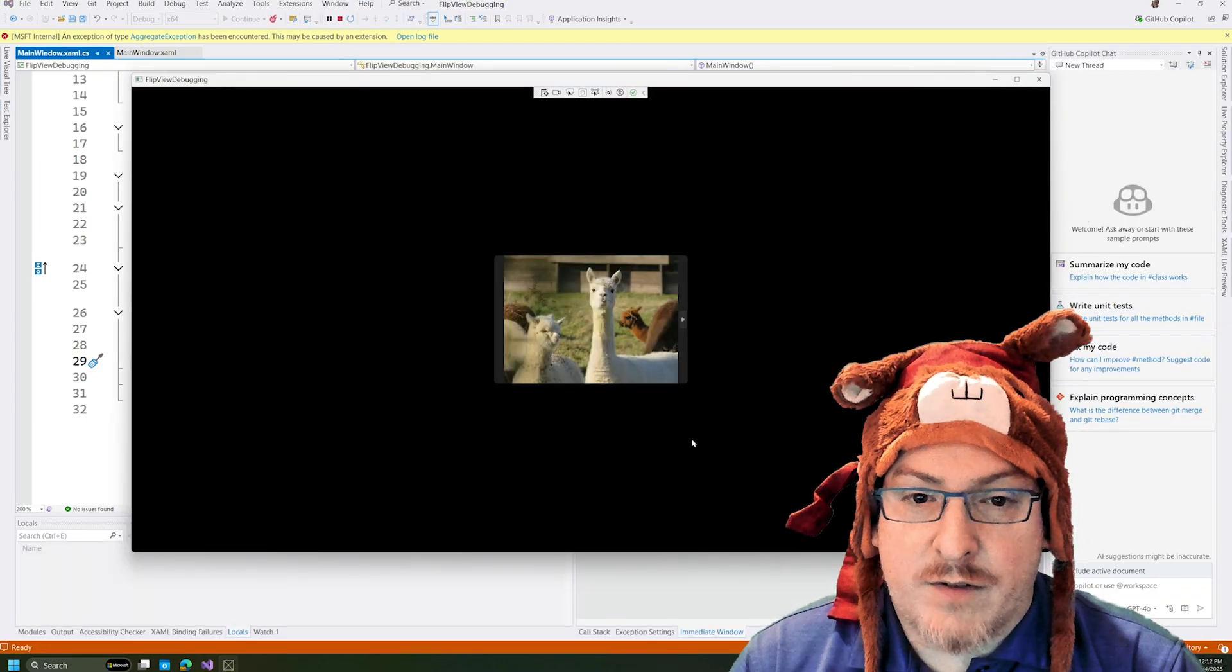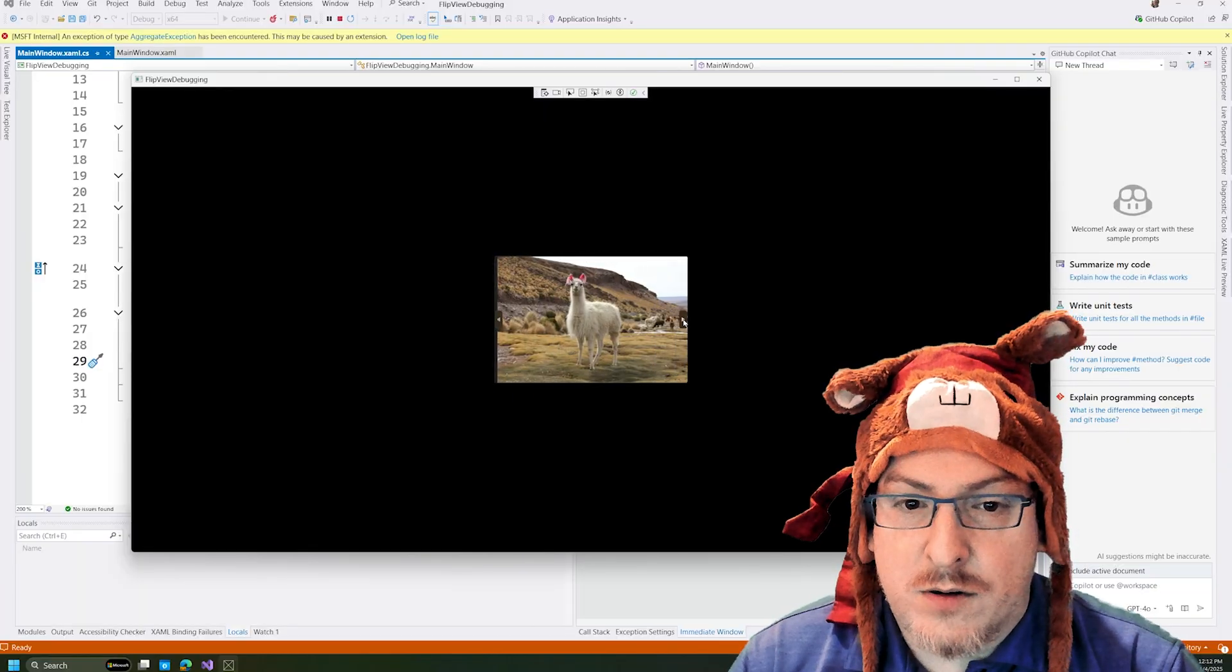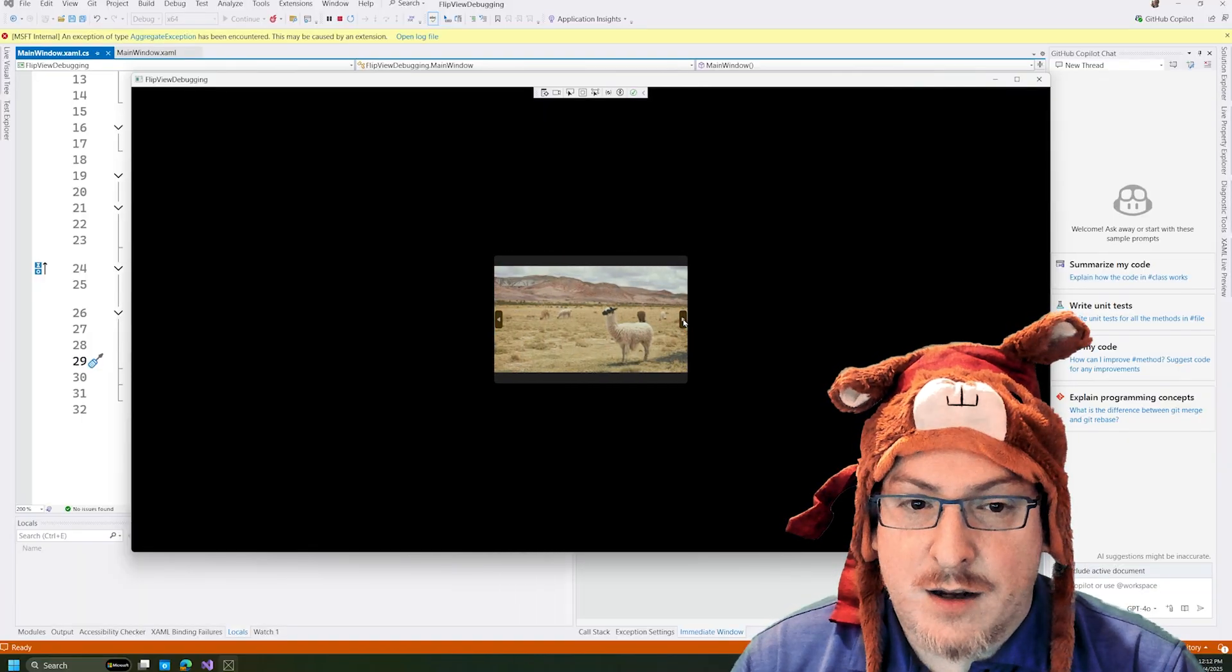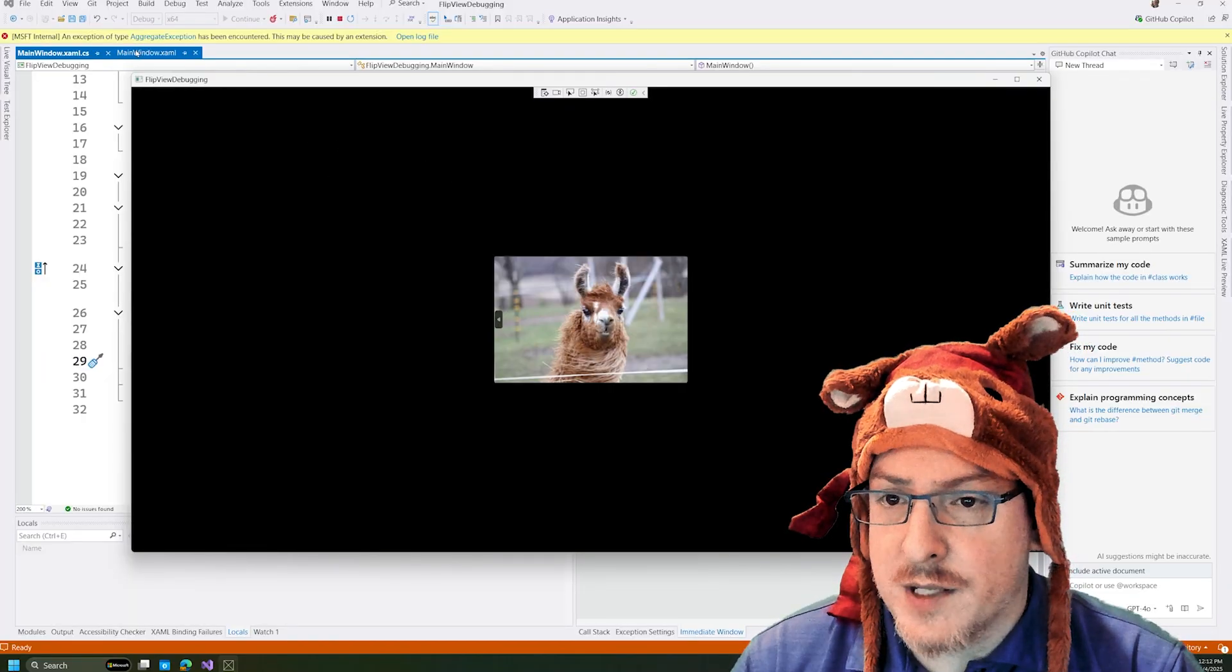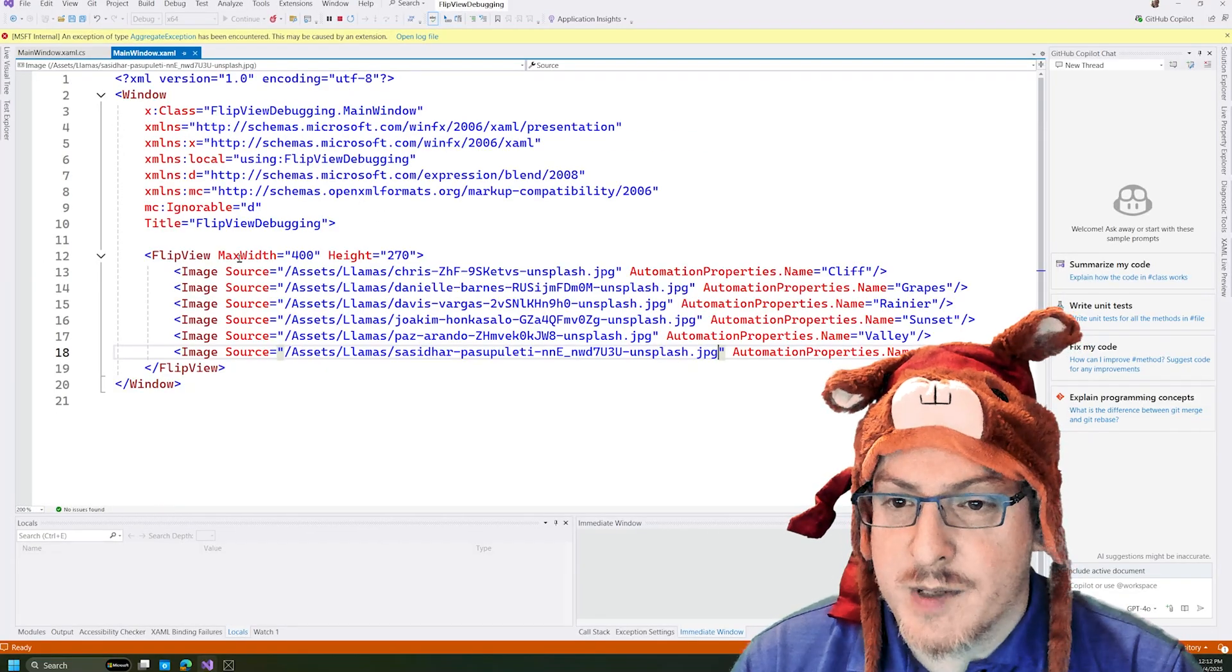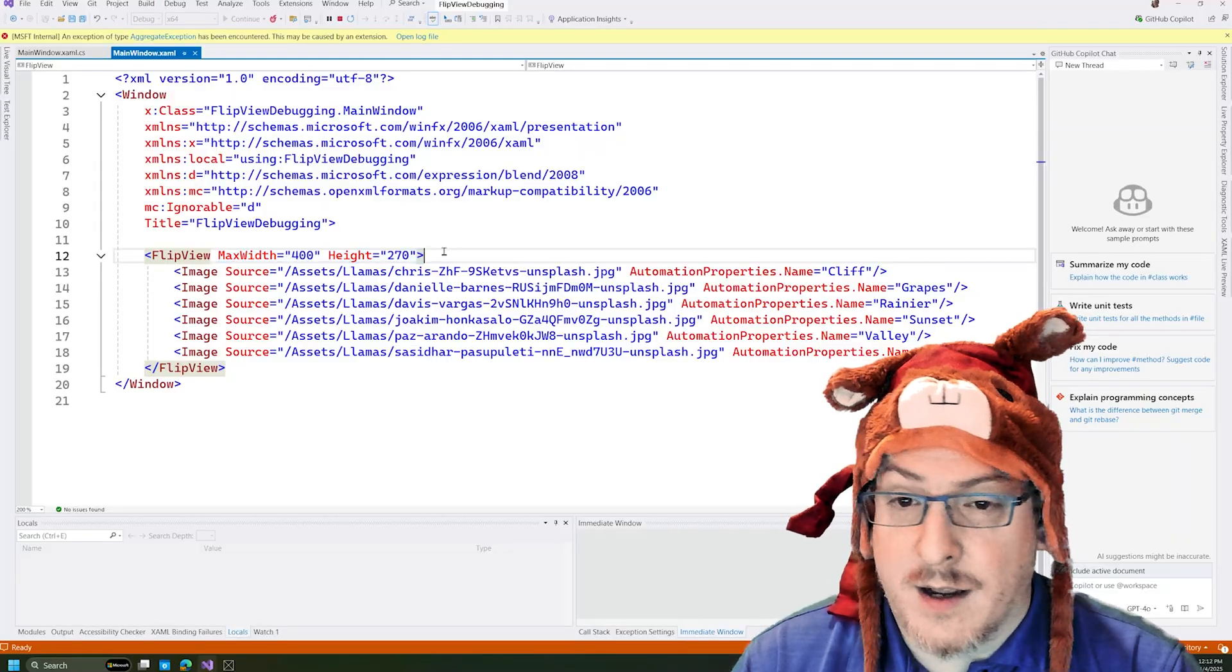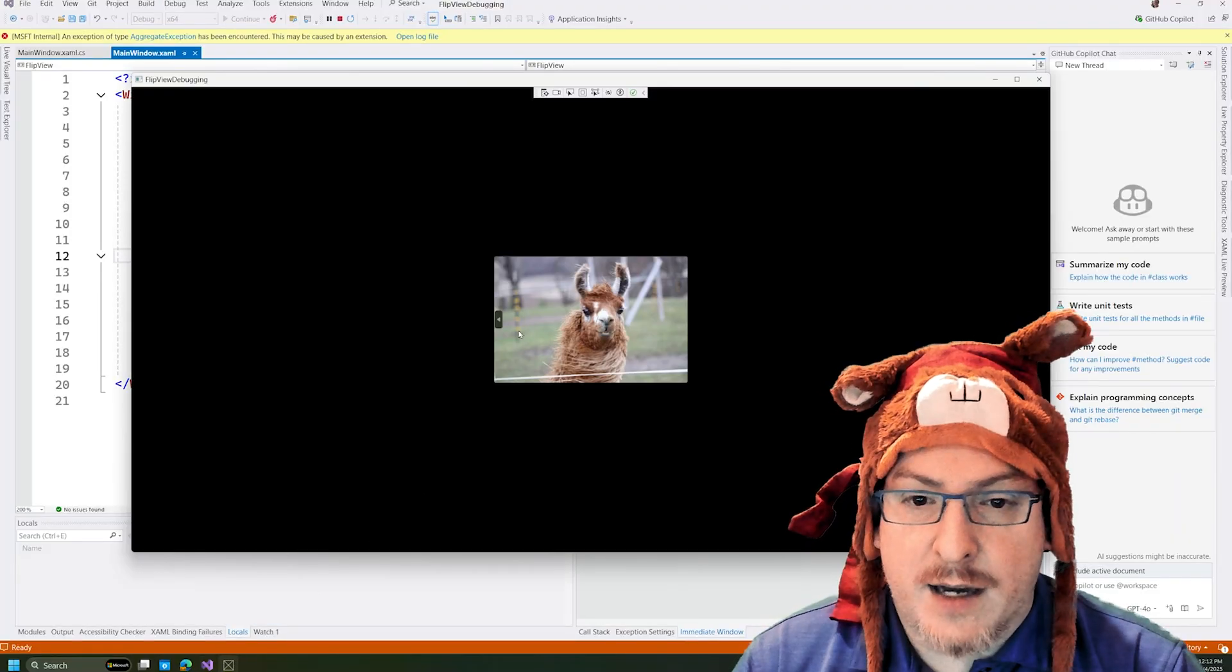Dragging that from my other monitor here. So we have our llamas in our flip view, and we can see it's a little bit smaller within the view of our window. That's because the sample had a specific width and height set here. But that's fine.